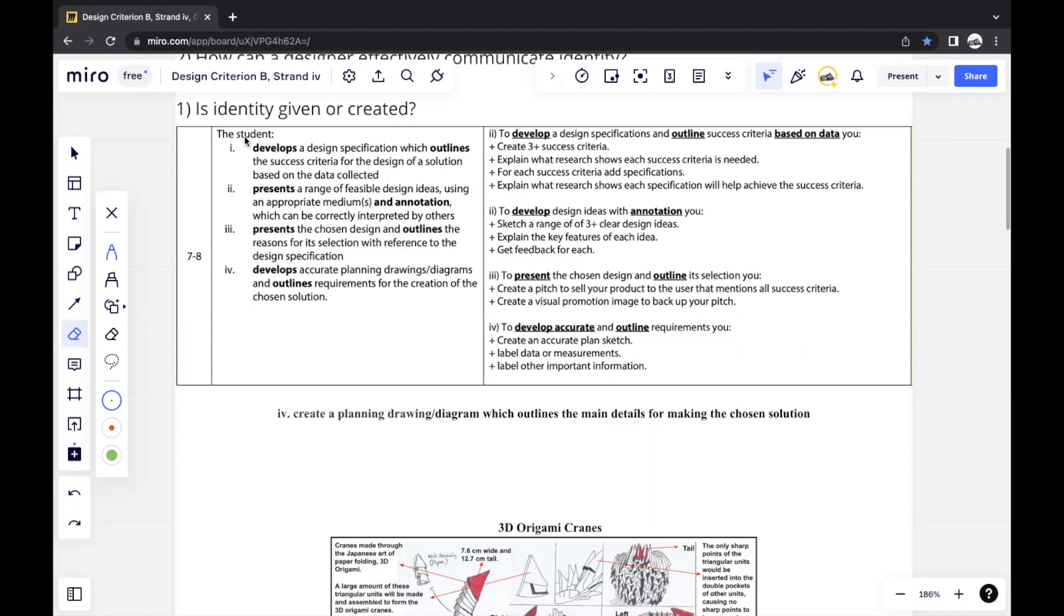This strand talks about developing accurate planning, drawings/diagrams, and outlining requirements for the creation of the chosen solution.